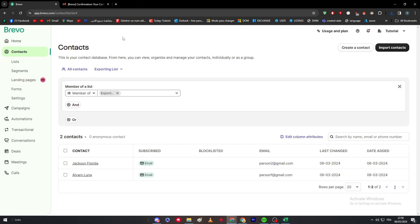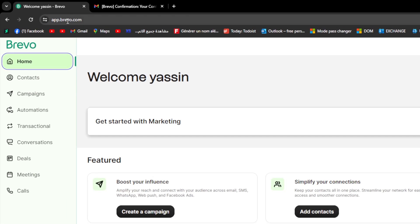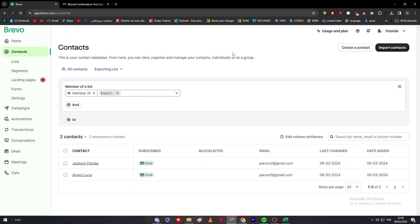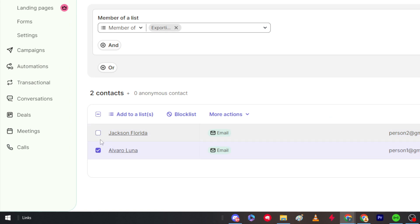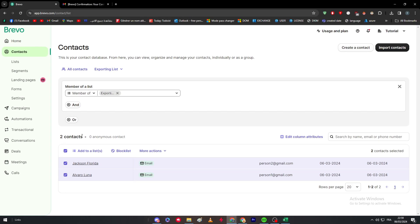To recap the full process: first, go to app.bravo.com and log into your account. Next, go to Contacts on the left. Then manage your contacts — make sure you already have some contacts in a list. Navigate to the specific list containing those contacts and select them using the checkbox.